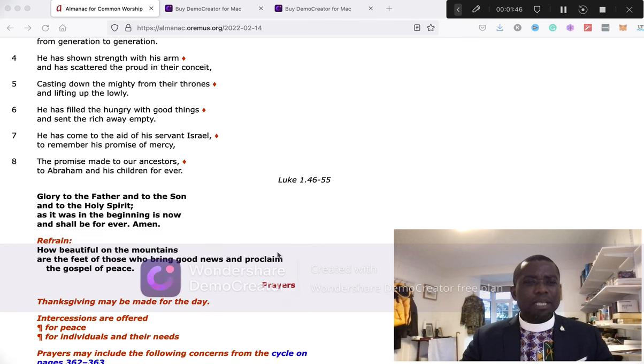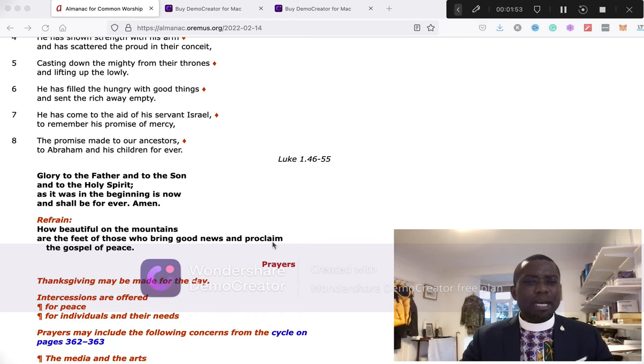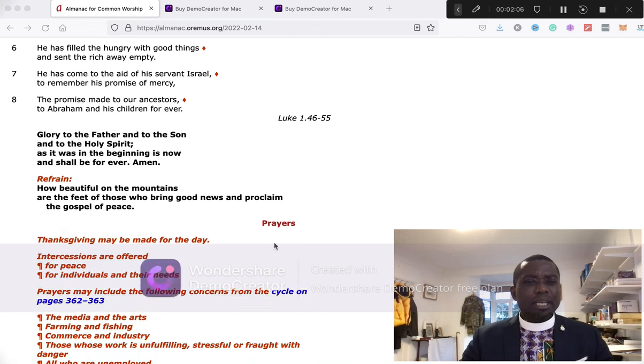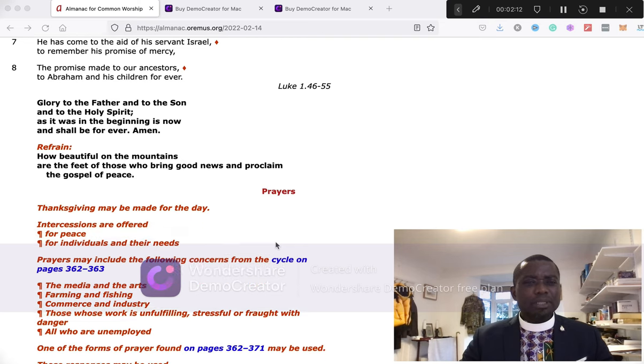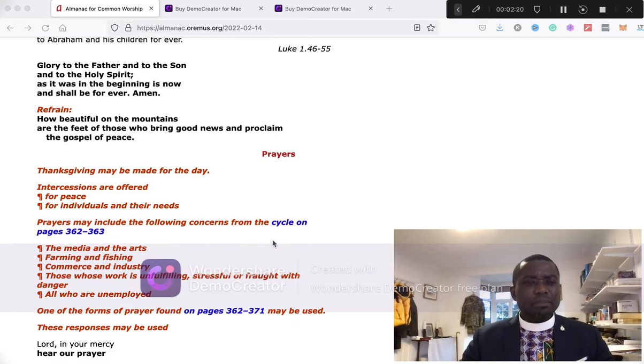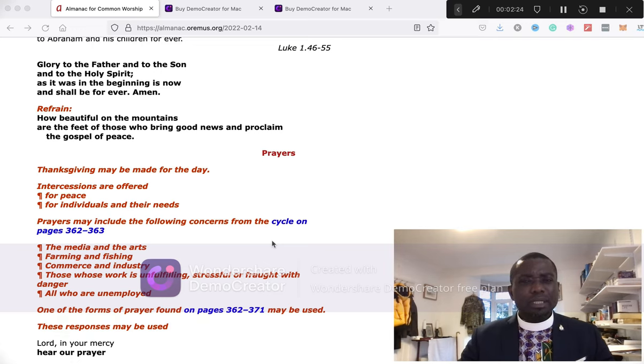He has shown his strength with his arm and has scattered the proud in their conceit, casting down the mighty from their thrones and lifting up the lowly. He has filled the hungry with good things and sent the rich away empty. He has come to the aid of his servant Israel, to remember his promise of mercy, the promise made to our ancestors, to Abraham and his children forever. Glory be to the Father and to the Son and to the Holy Spirit, as it was in the beginning, is now, and shall be forever. Amen.